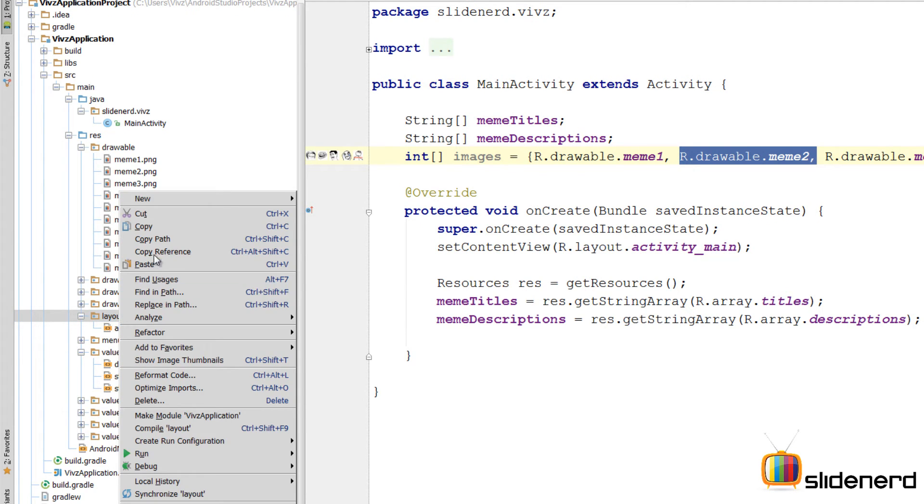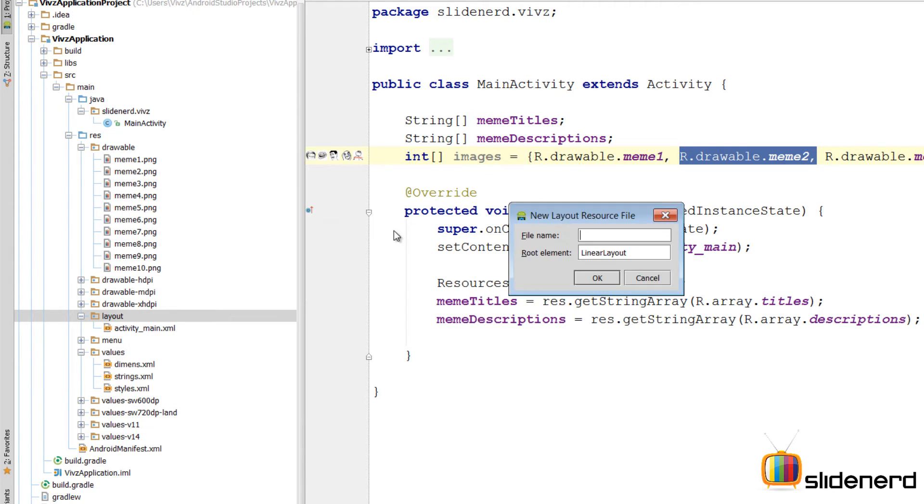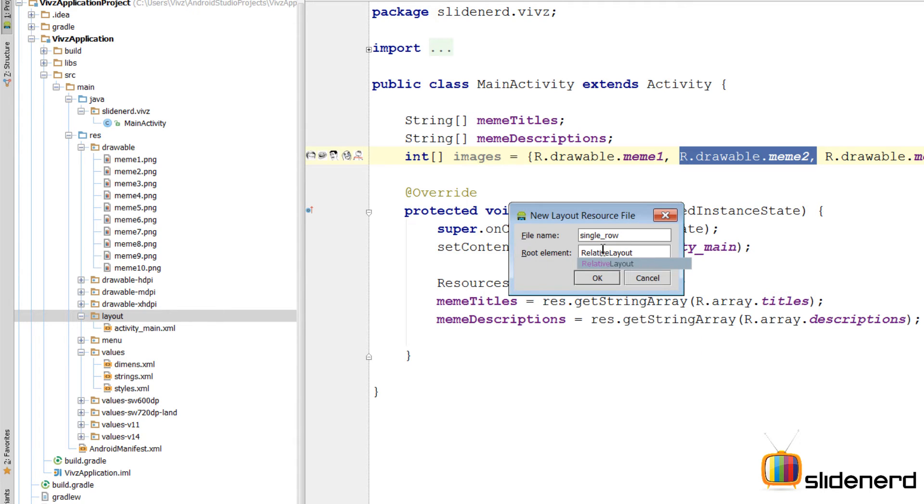I'm gonna right click. I'm gonna say new. Layout resource file. I'm gonna call this file as single underscore row. The root element is going to be a relative layout. Because that will be a lot easier to work with considering that we have three elements. Click ok.